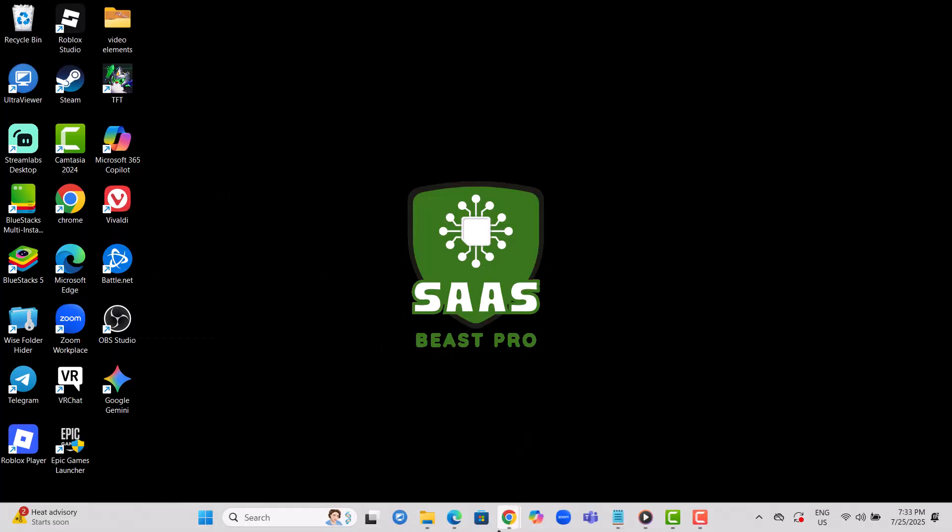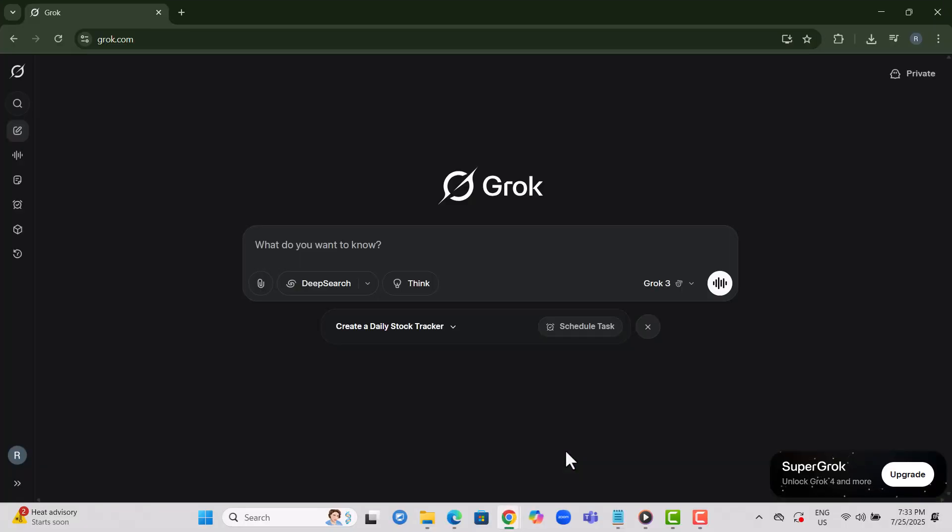Step 1. Open Grok AI on your PC browser and make sure you're logged into your account. This gives you access to all your past activity and settings.